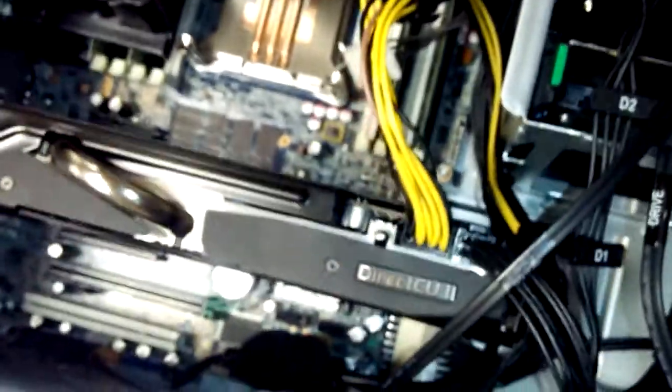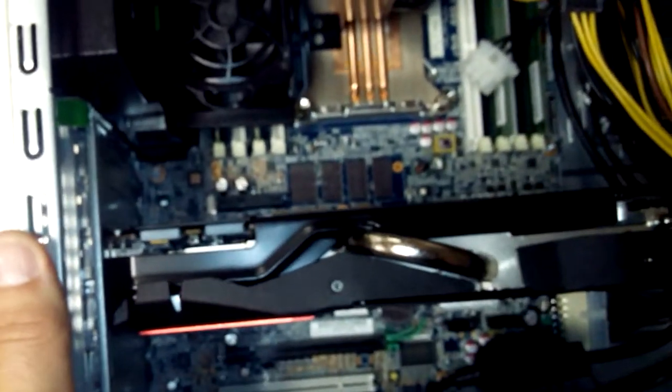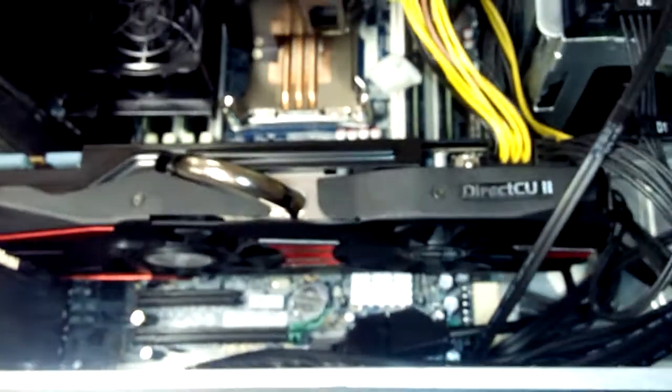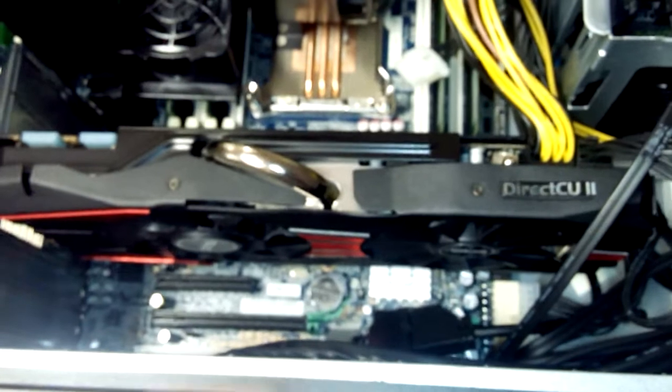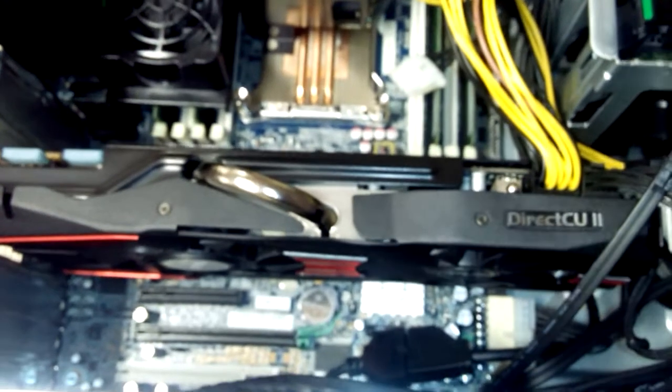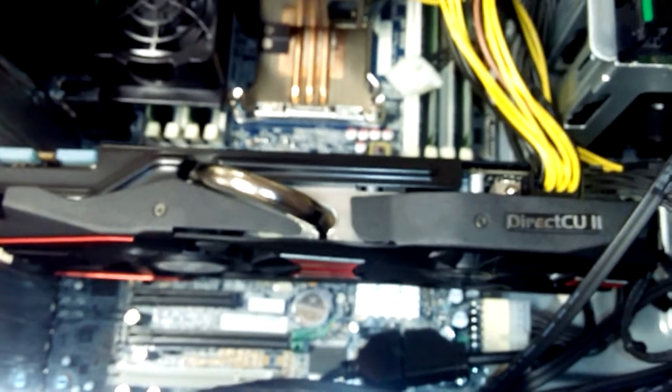Well I hope this video helps someone with an HP workstation how to install a non-HP graphics card for special purposes. Thank you for watching and peace out.